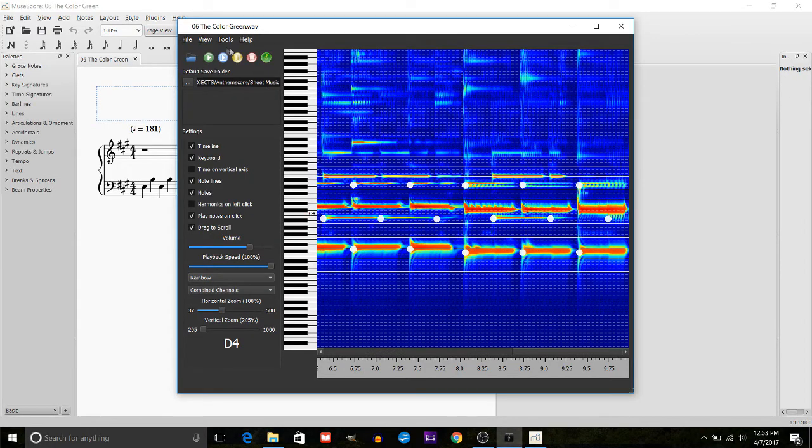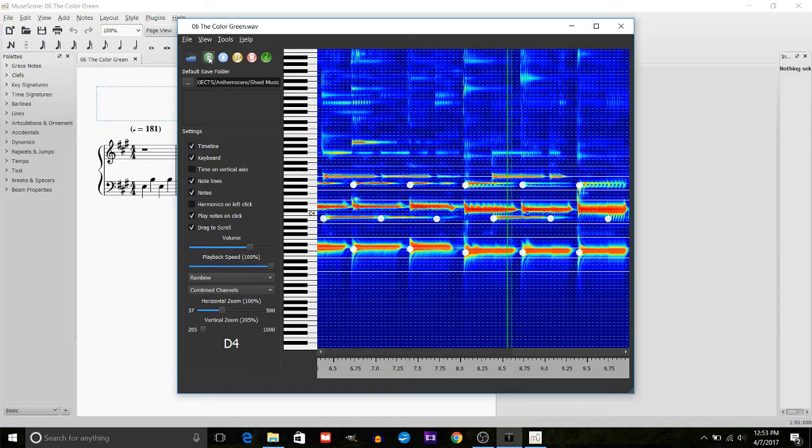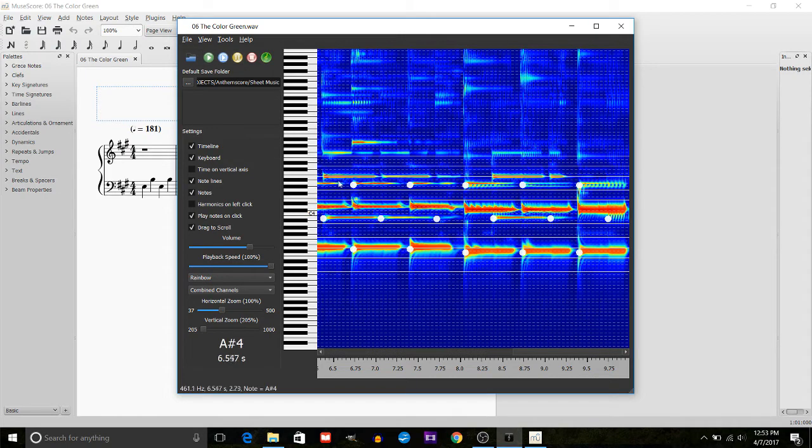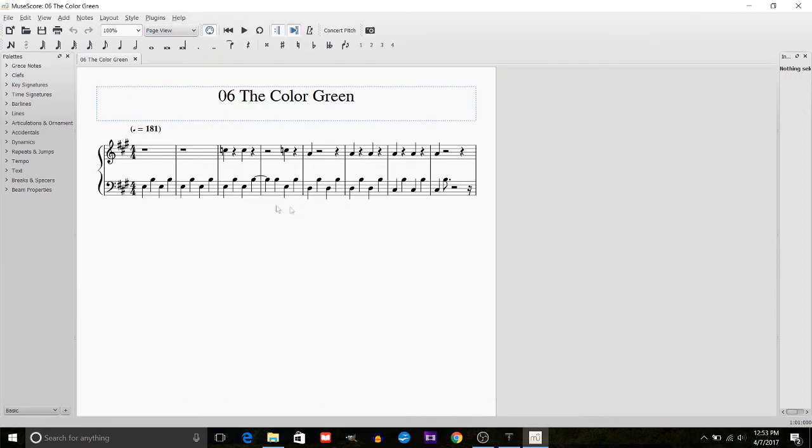Now what's cool is if you don't read sheet music, you can still use a spectrogram to figure out how to play your song. Just look at where the red lines correspond to on the piano and see what that note sounds like. You can see also in the lower left it tells you what note that you're actually playing.